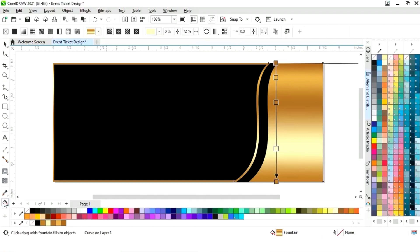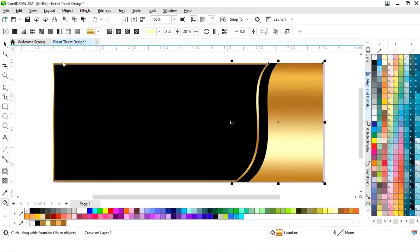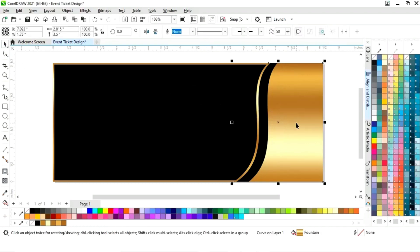Now we will select the shape and activate the interactive filter, then click on the reverse filter.